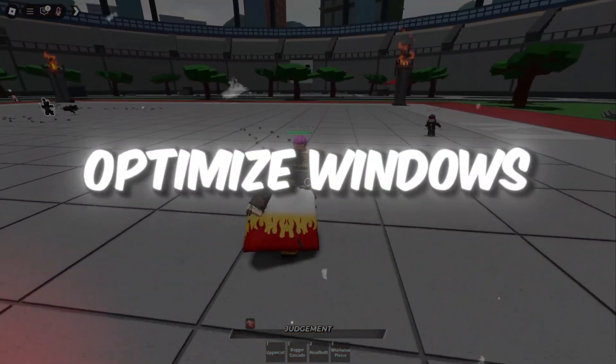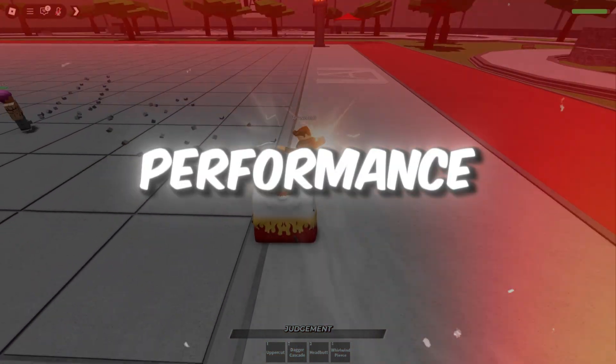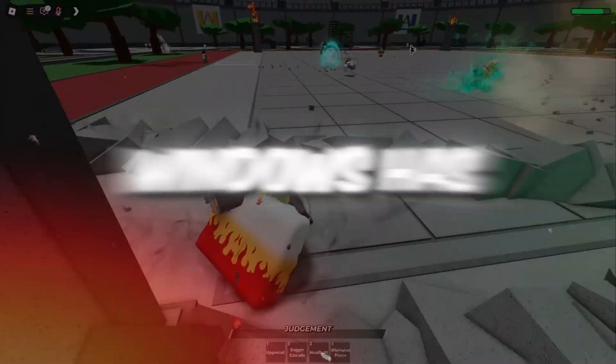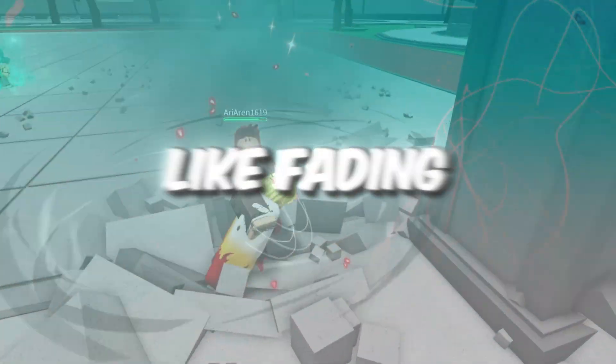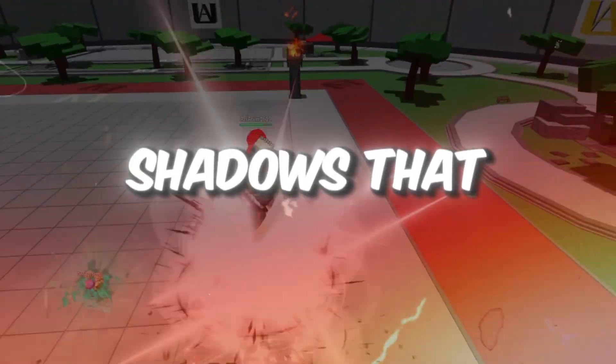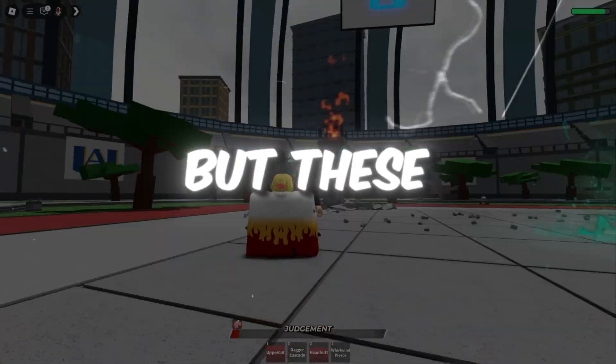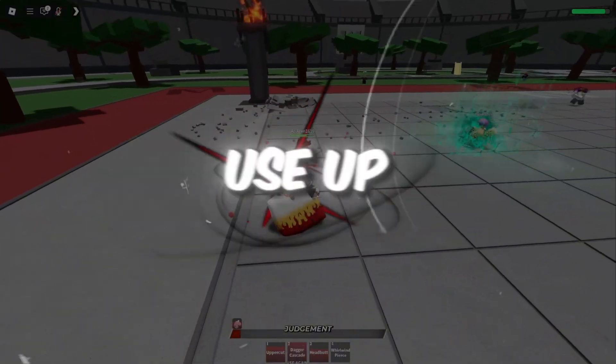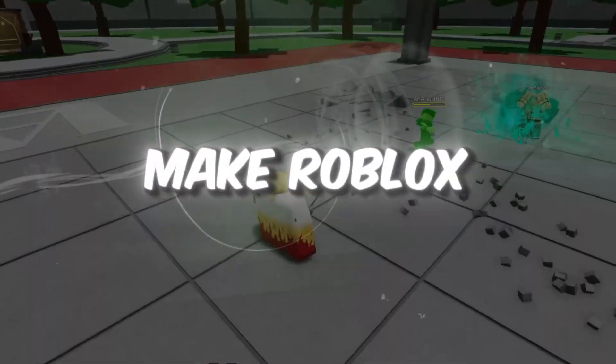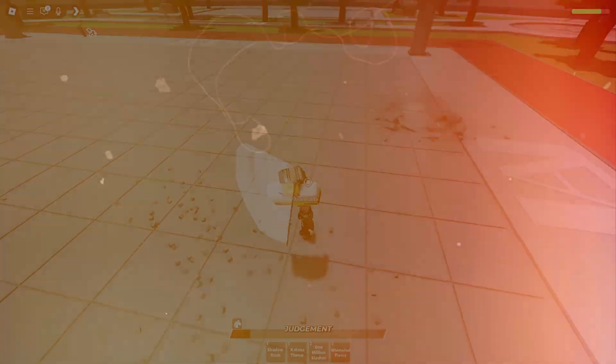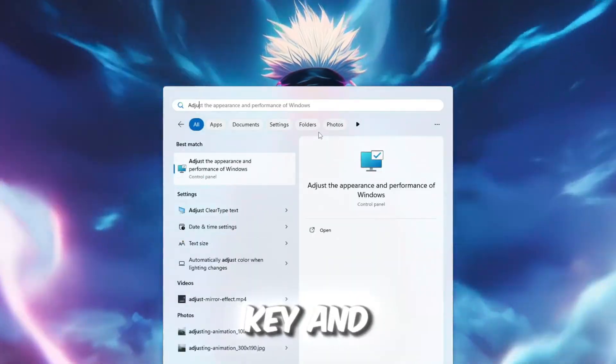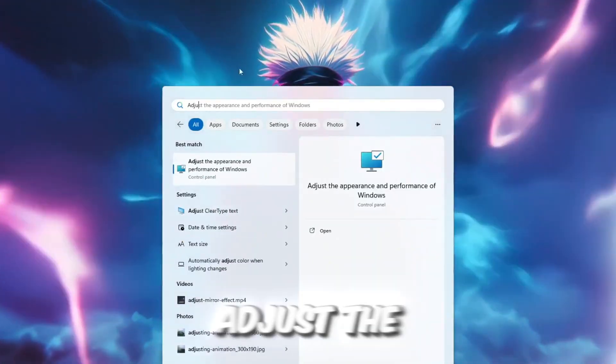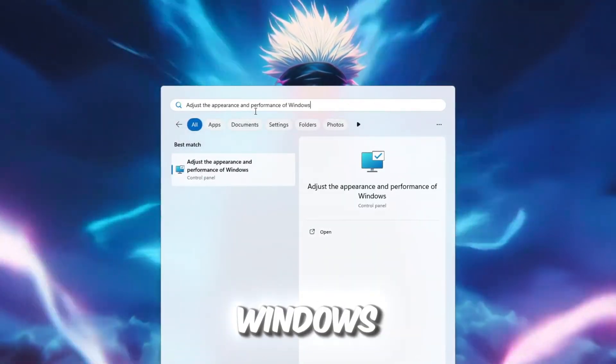Step 1: Optimize Windows settings for best Roblox performance. Windows has cool animations like fading, sliding, and shadows that make it look pretty, but these effects also use up memory and power, which can make Roblox slower. To do this, press the Windows key and type 'Adjust the appearance and performance of Windows.' Click it when it shows up.